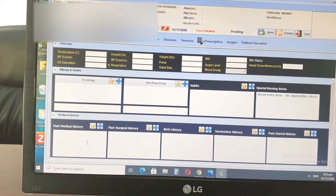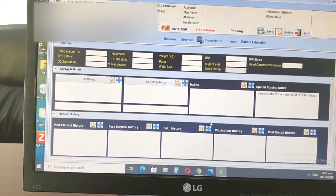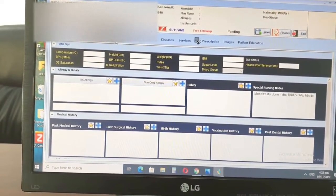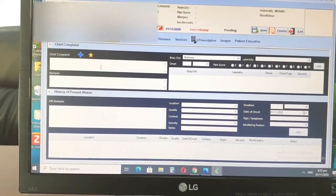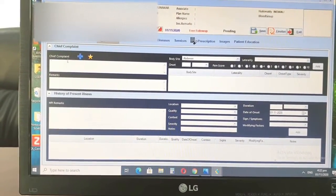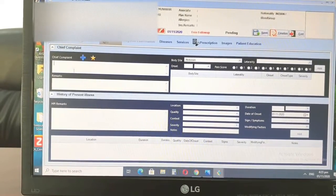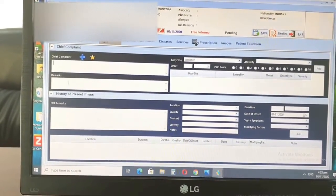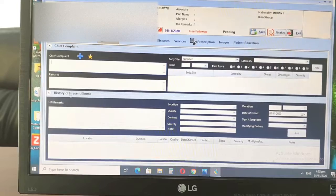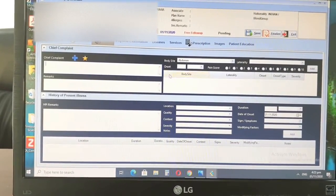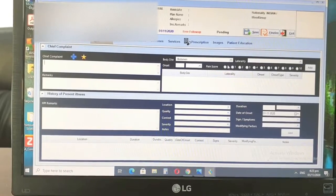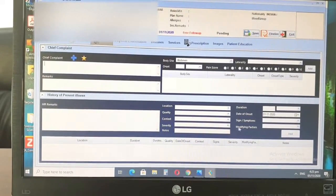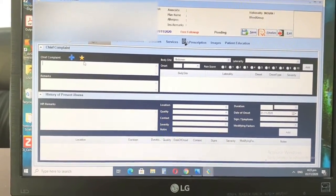Past medical history, past surgical history, like habits, drug allergies, and so on. And then you have this area of adding the whole history, the chief complaint which appears on the case summary and other people, other doctors can see it.